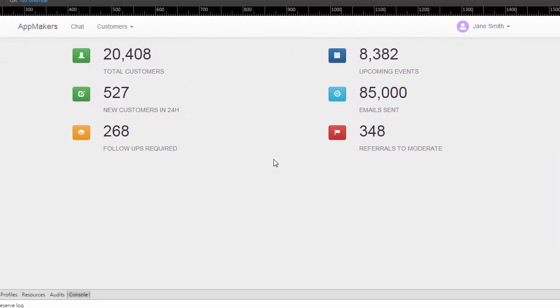Hi, I'm Shusty. In this video I want to address a question that I got on YouTube about making some of these statistics in one of my demo apps into actual real statistics.